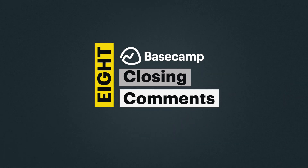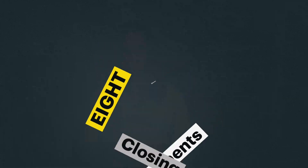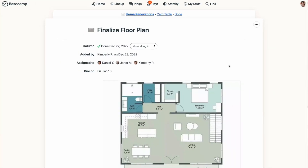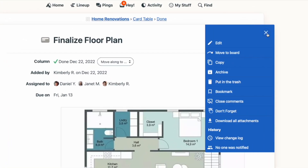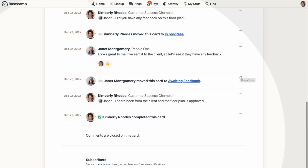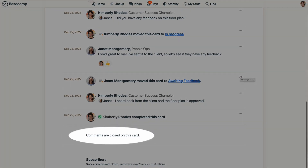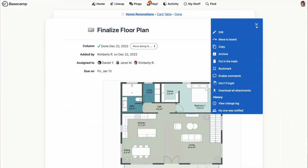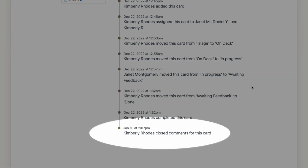Number eight: closing comment threads. Sometimes there's no reason to keep discussing something — maybe there's been some back and forth and a decision has been made. Whatever the reason, you can close comments if you're the original author of the post or an account owner or admin. Just click the three-dot menu at the top right and go to close comments. This works for comment threads on messages, documents and files, to-dos, and even the card table. If you go to the change log, you'll even see when comments were turned off.